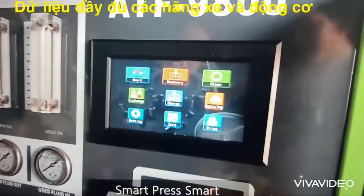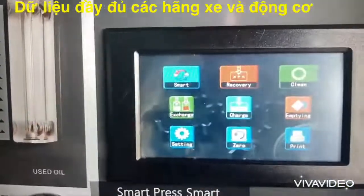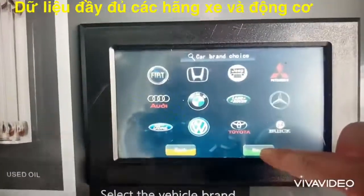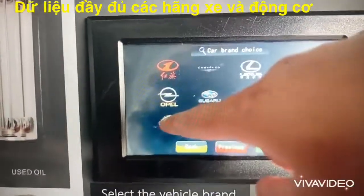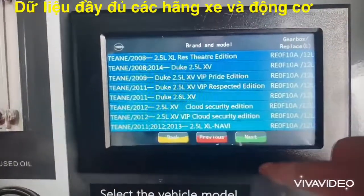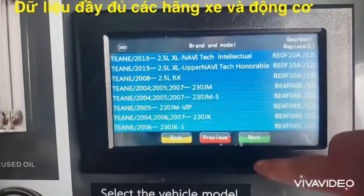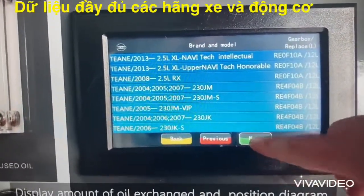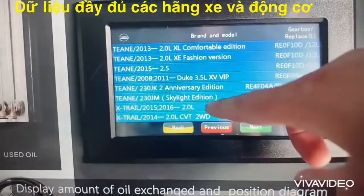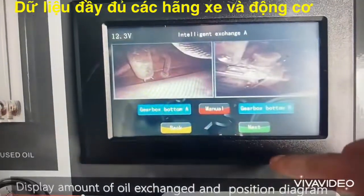Smart press to select the vehicle brand. Then select the vehicle model — the display will show the amount of oil to exchange and a position diagram.